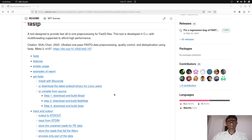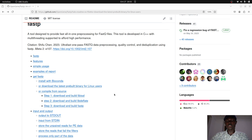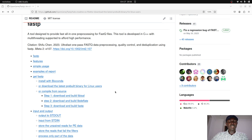Basically, fastp allows you to pre-process your FASTQ files. In this tutorial we are going to learn how to set this up on a Linux system — it's very simple and straightforward, so just stay tuned.